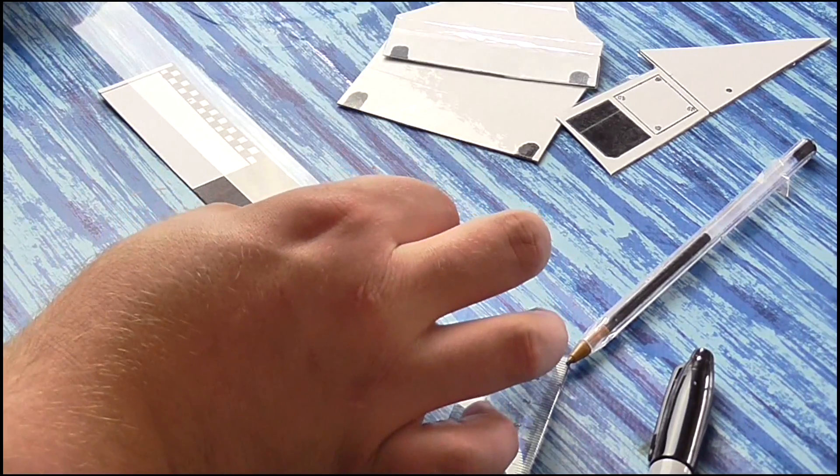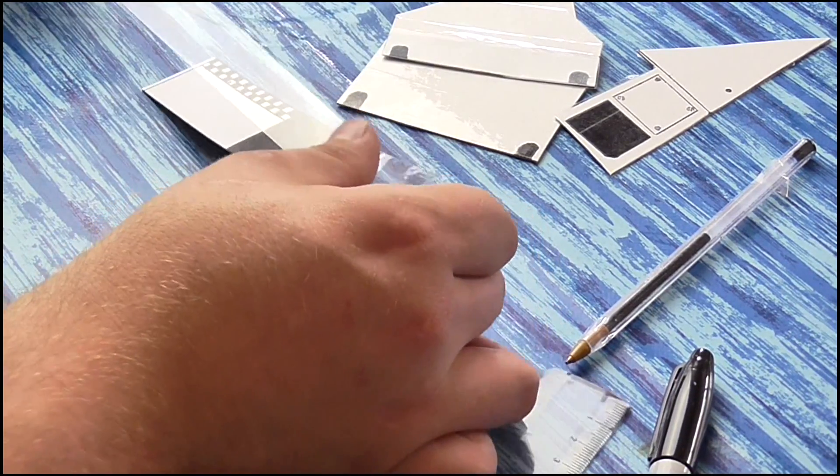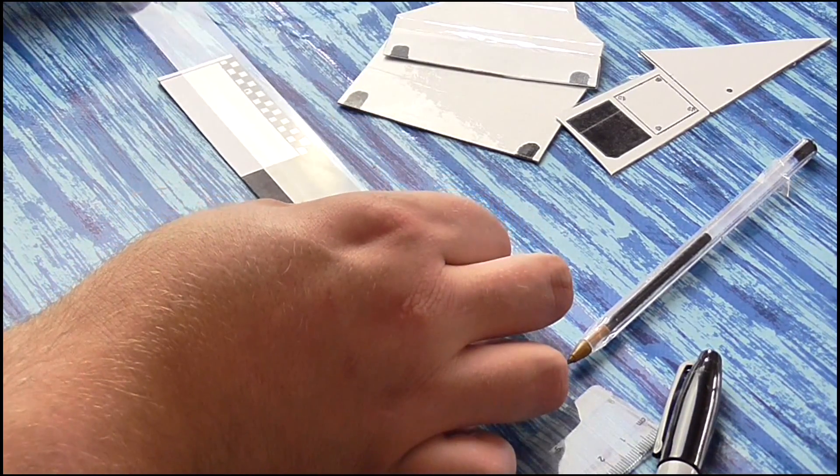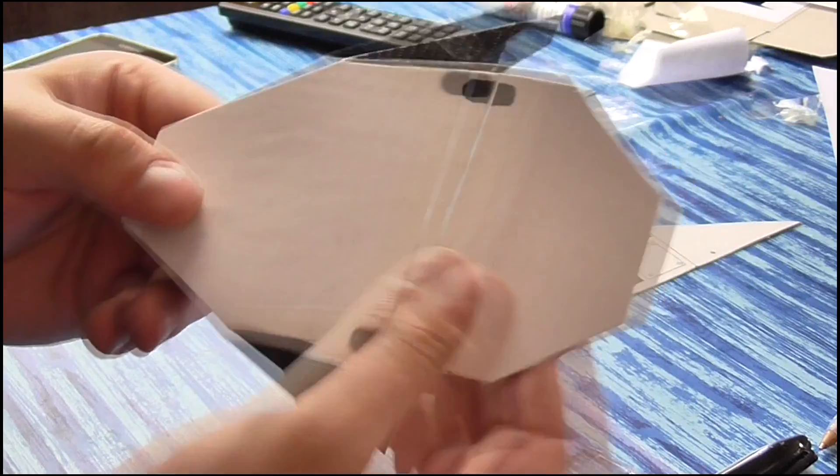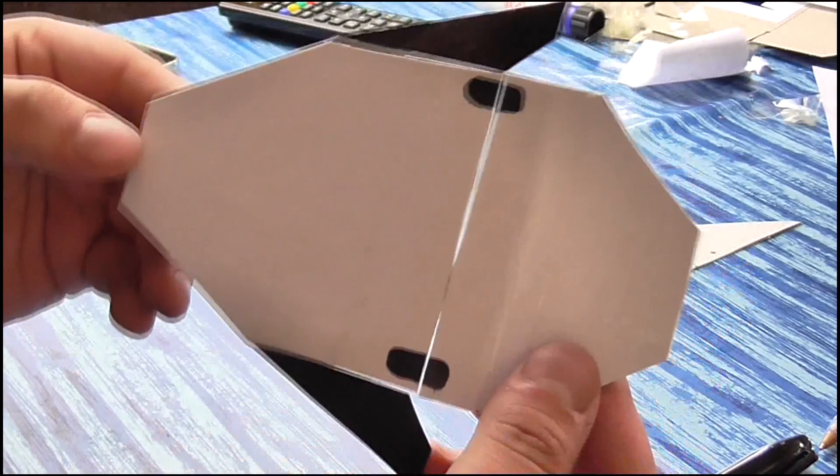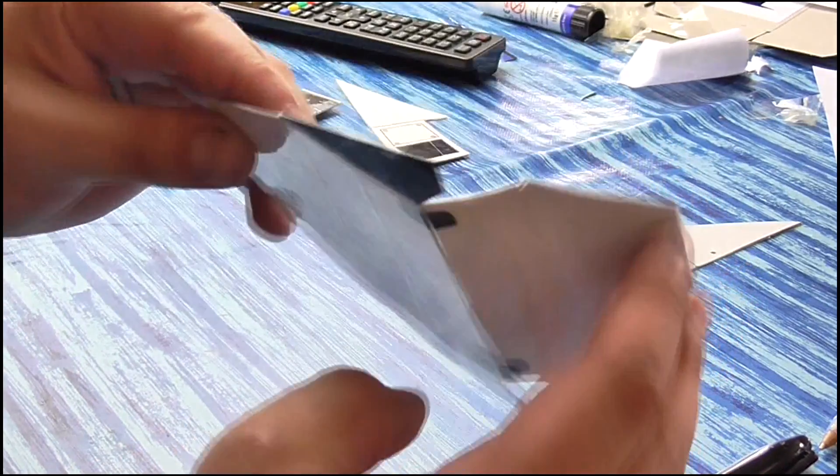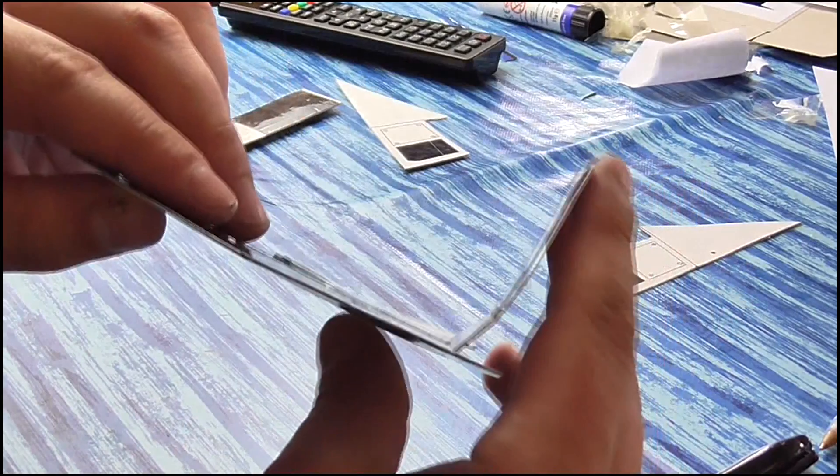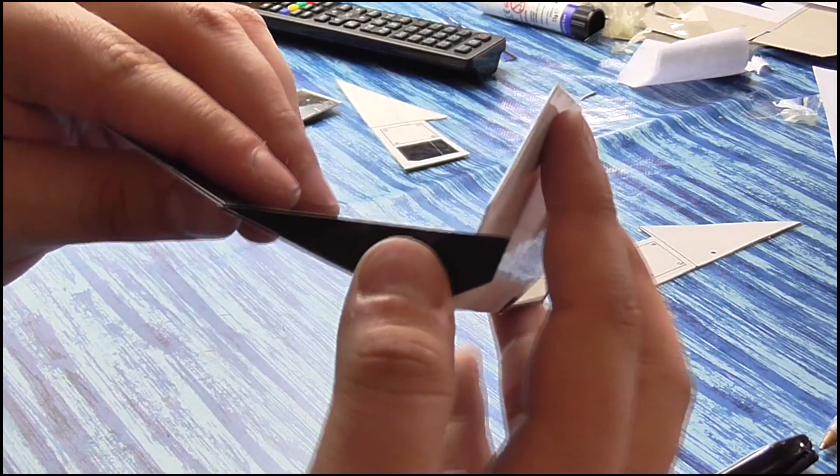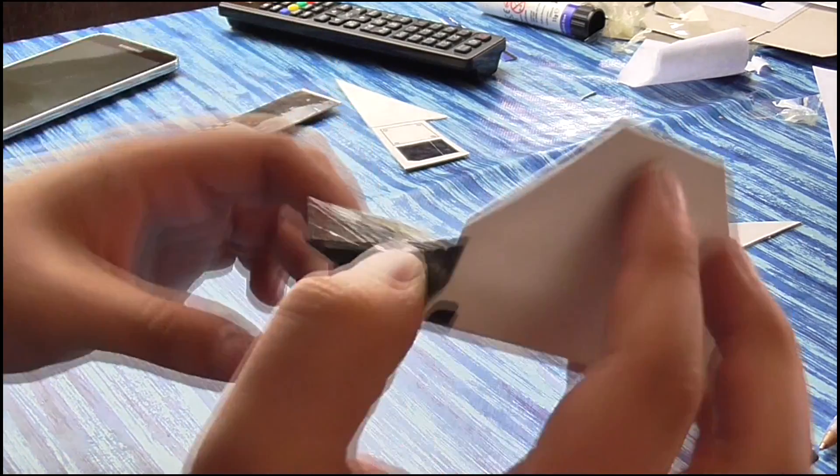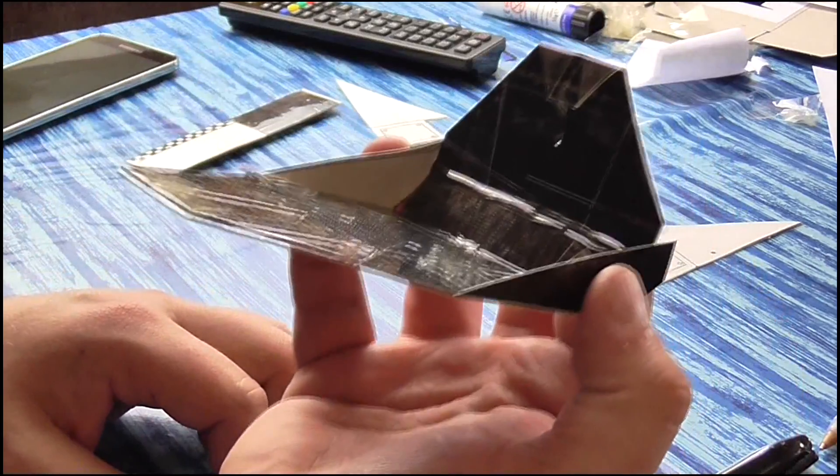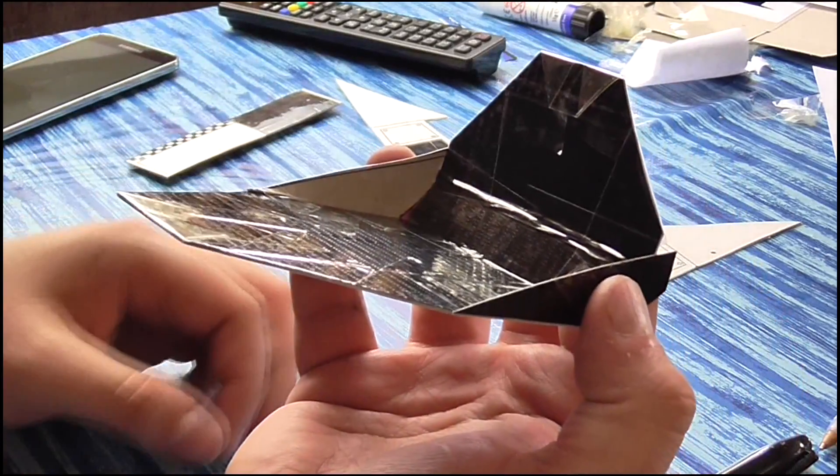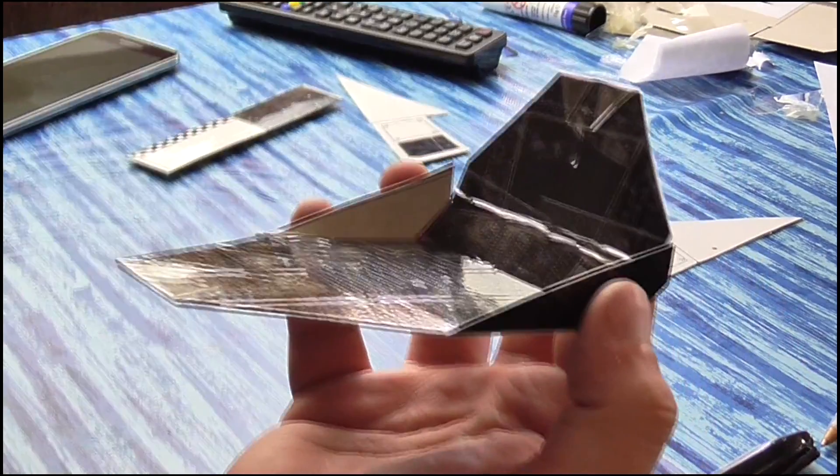Next up, coat all of the panels in sellotape to stop the white paper becoming damaged or dirty. At this point, we're ready to start assembling the pieces. Attach the back panel and the two lower side panels to the back and sides of the base. Bring these up and tape the lower side panels to the sides of the back as well. So now you will have something which looks like this.